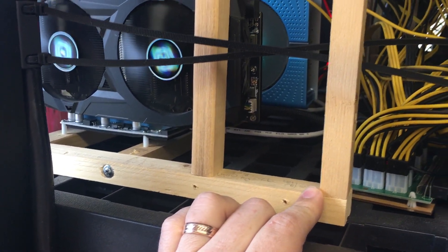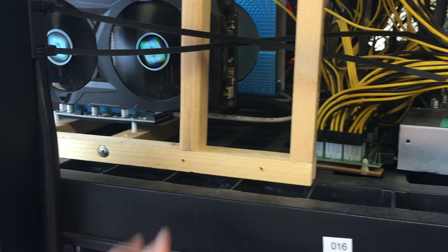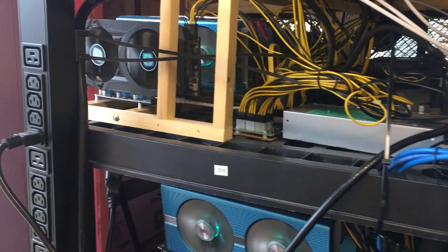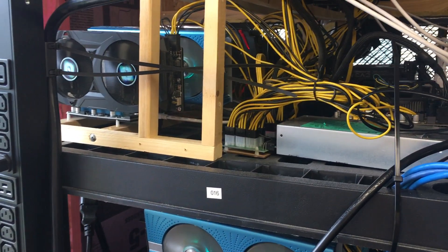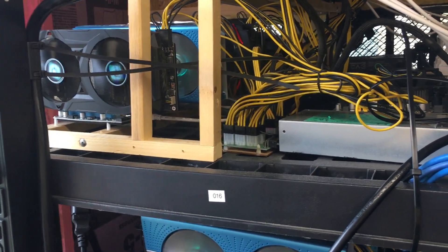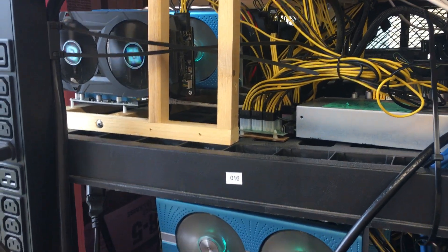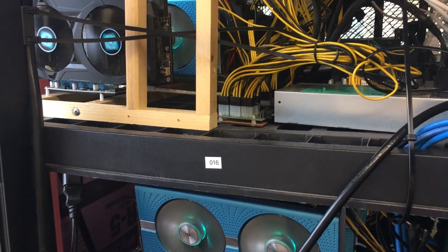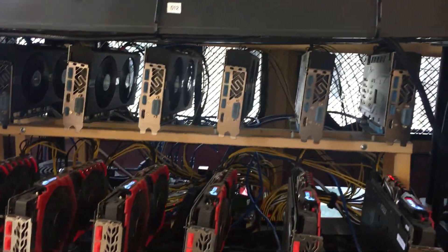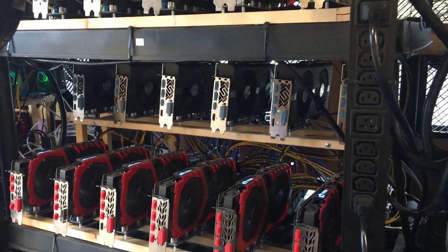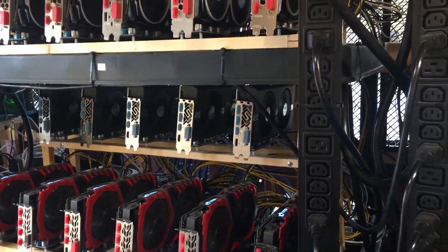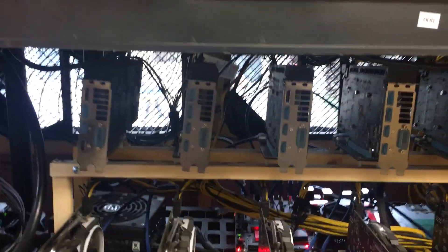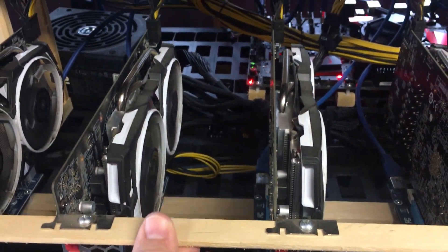Originally we were going to use dowels, but the cost of a dowel is atrociously expensive, and the cost of a 1x4 is dirt cheap. So all of the GPU rigs are made from the cheap 1x4s, and these pieces are the waste.